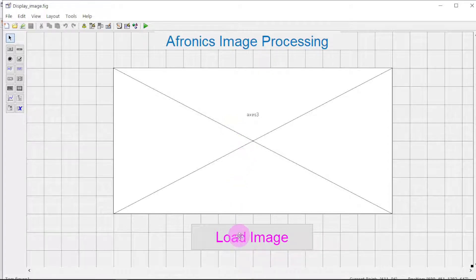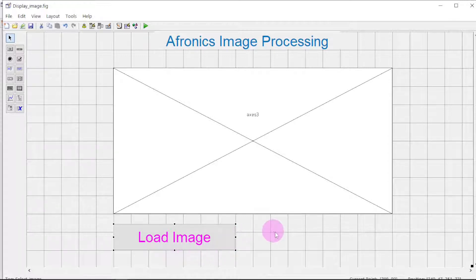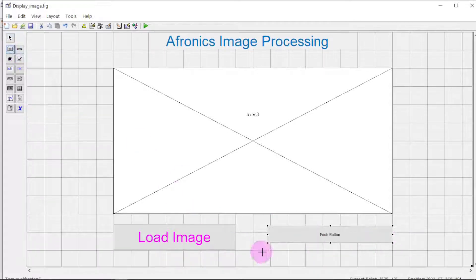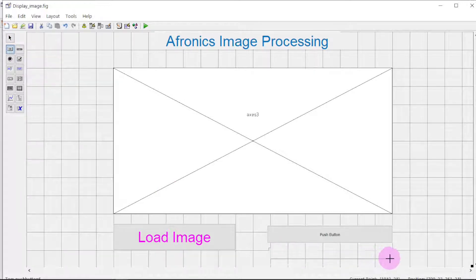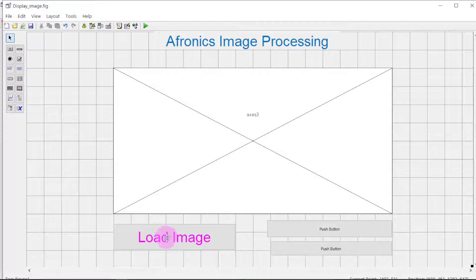We need push buttons. This one will select the image — meaning load the image from the computer — and then we have to save the image in the format of our choice. Let me add one push button here, and then another push button here. This push button will load the image, and this one could be PNG, and another for JPG. You can add more features based on your desire.